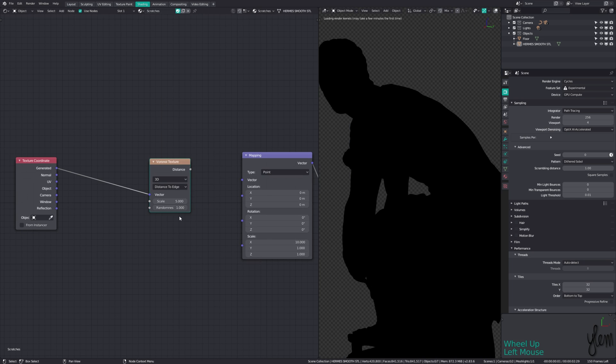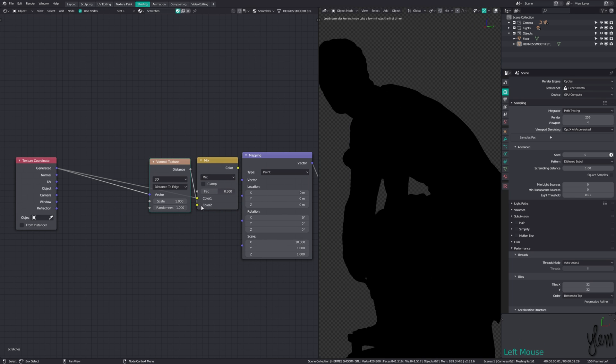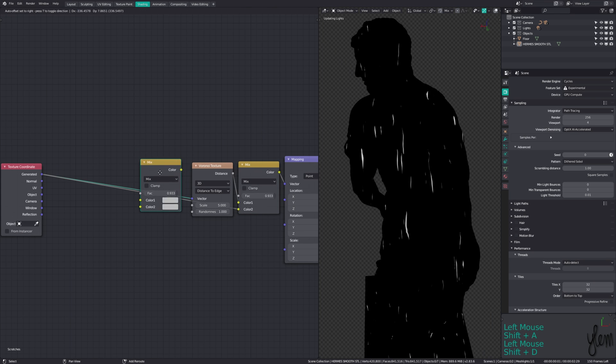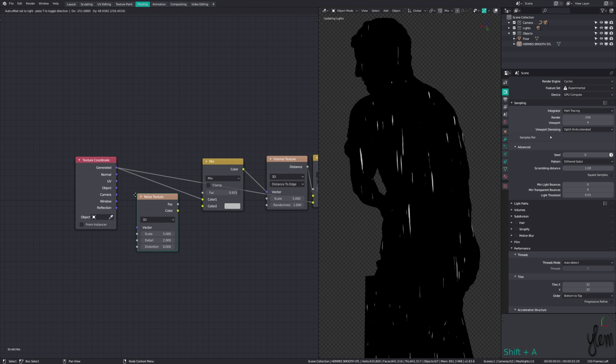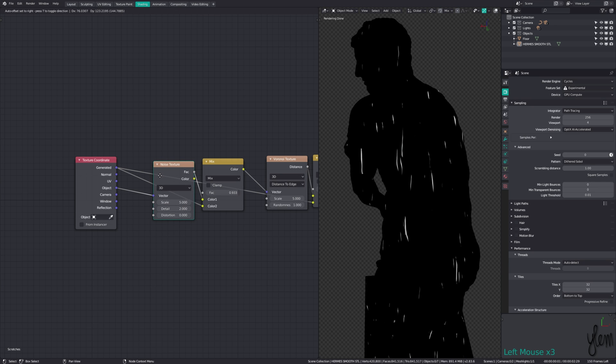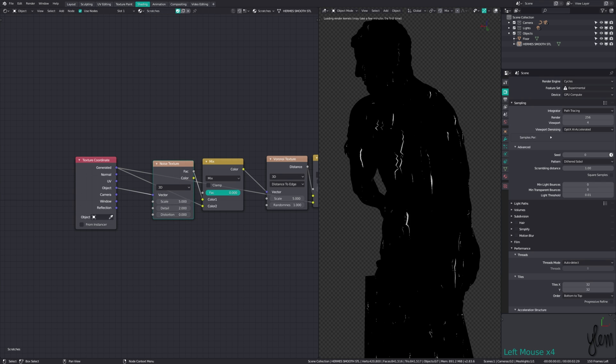Add a Voronoi, set the distance to edge, and mix this with the coordinates to add some hard bend to the scratches. Increase the mix factor a bit to soften this effect. Add a noise and lower the scale a bit. Mixing this again with the object coordinates before the Voronoi, add some curvature to the scratches. Bring the value down a bit to increase this effect.